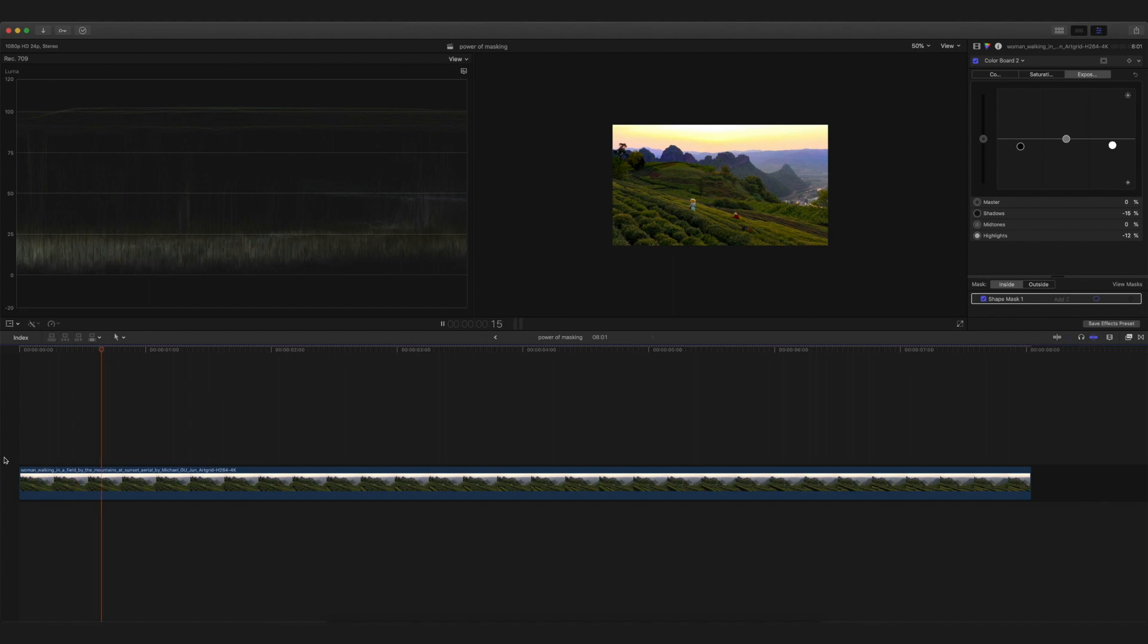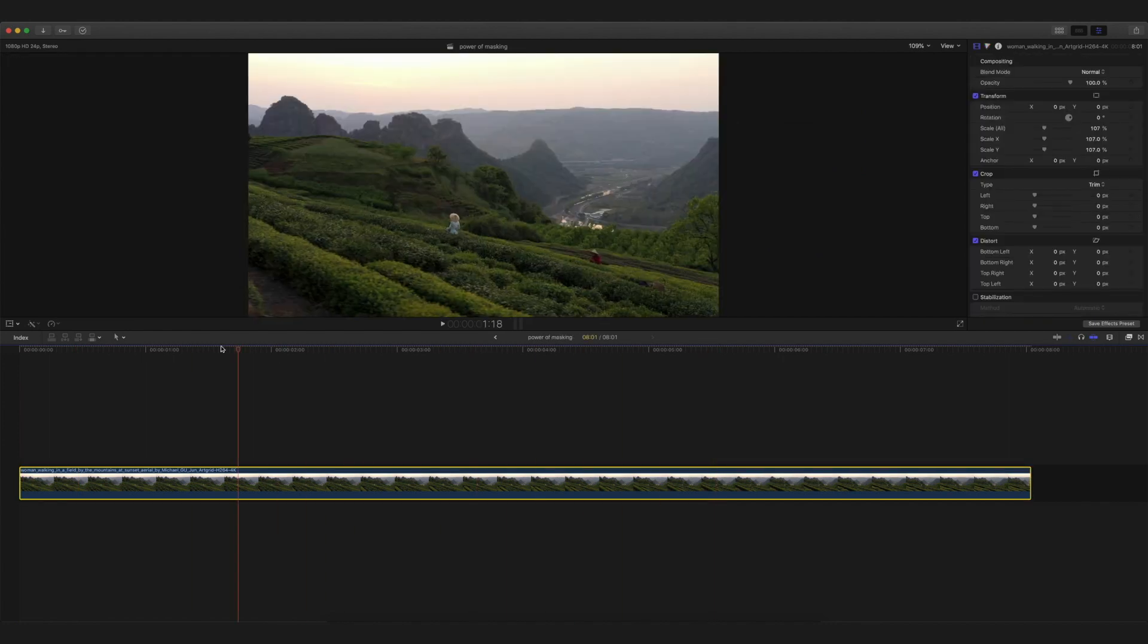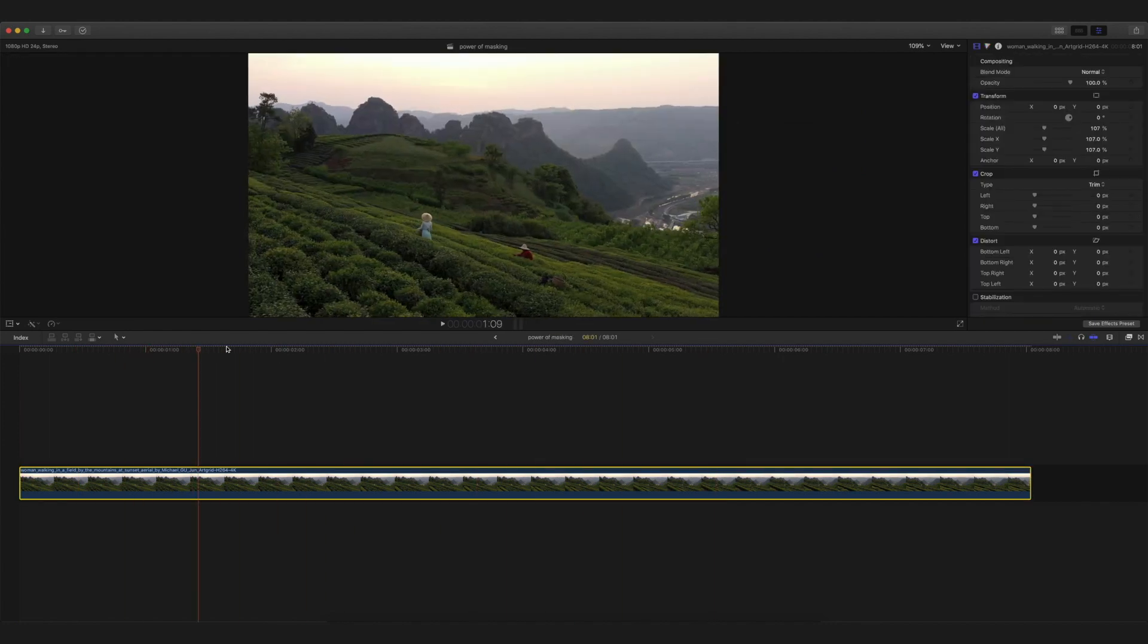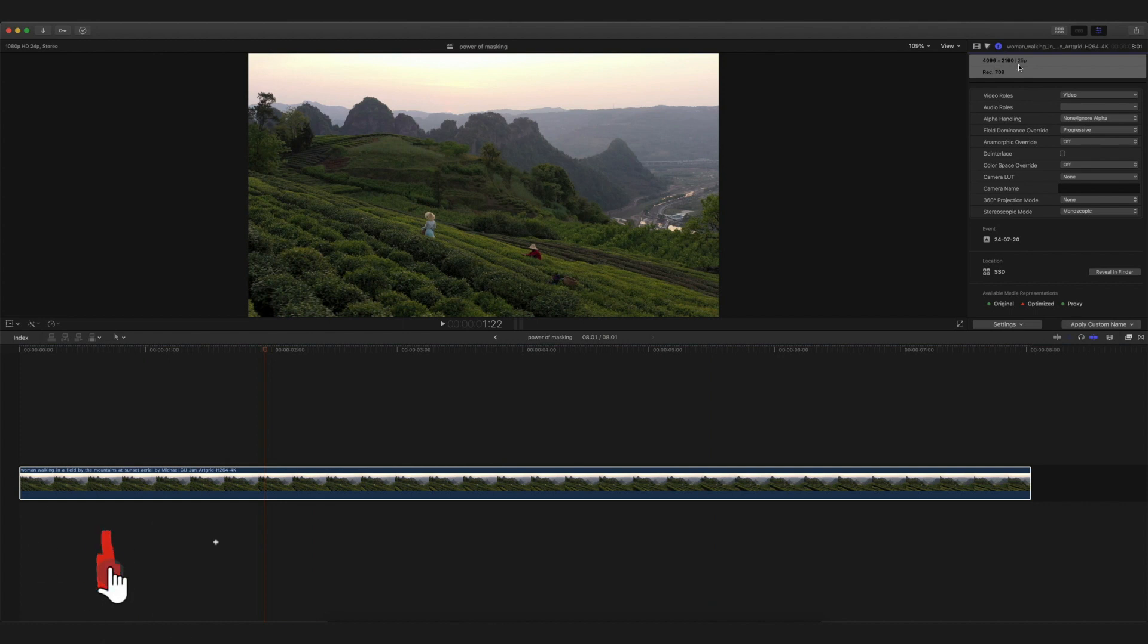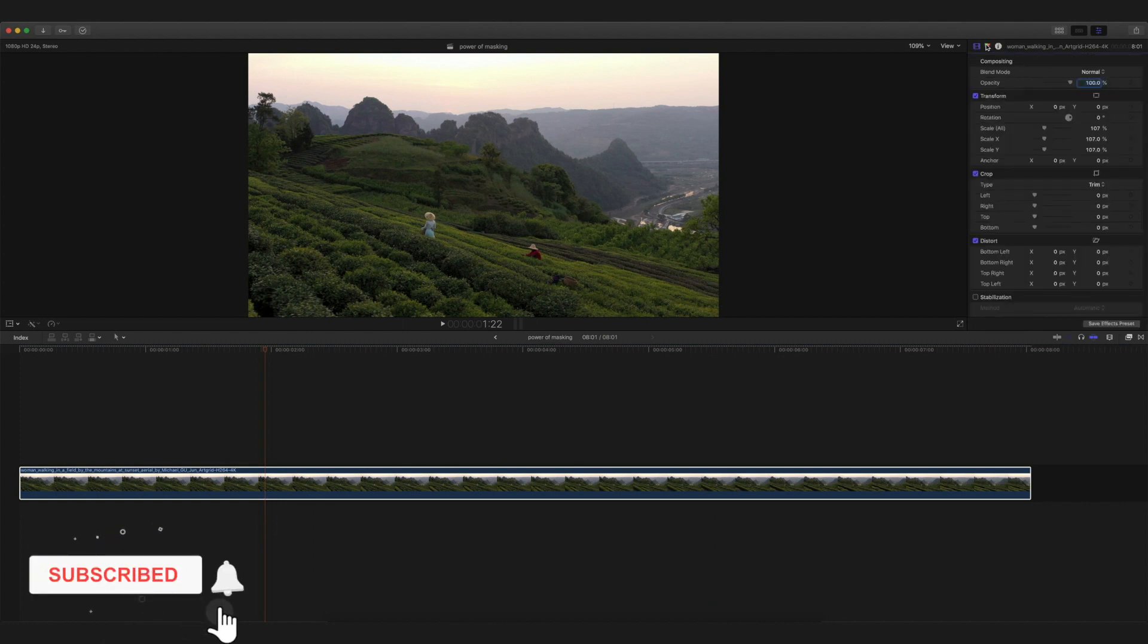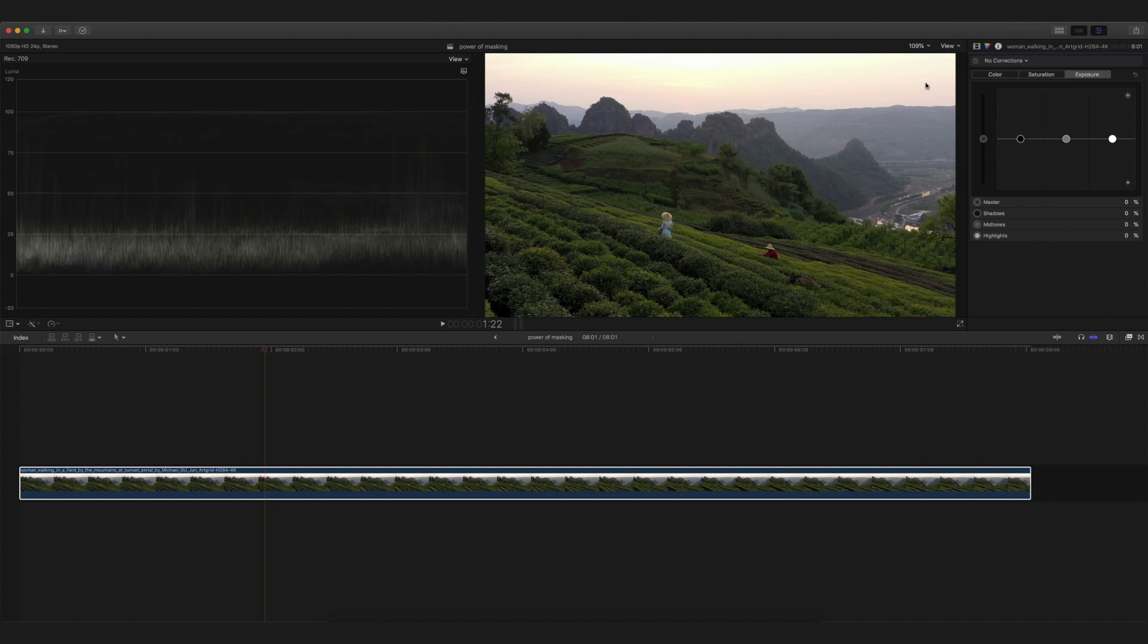I'm opening Final Cut Pro and this is my timeline. As you can see, it's a pretty simple video, pretty much properly exposed.